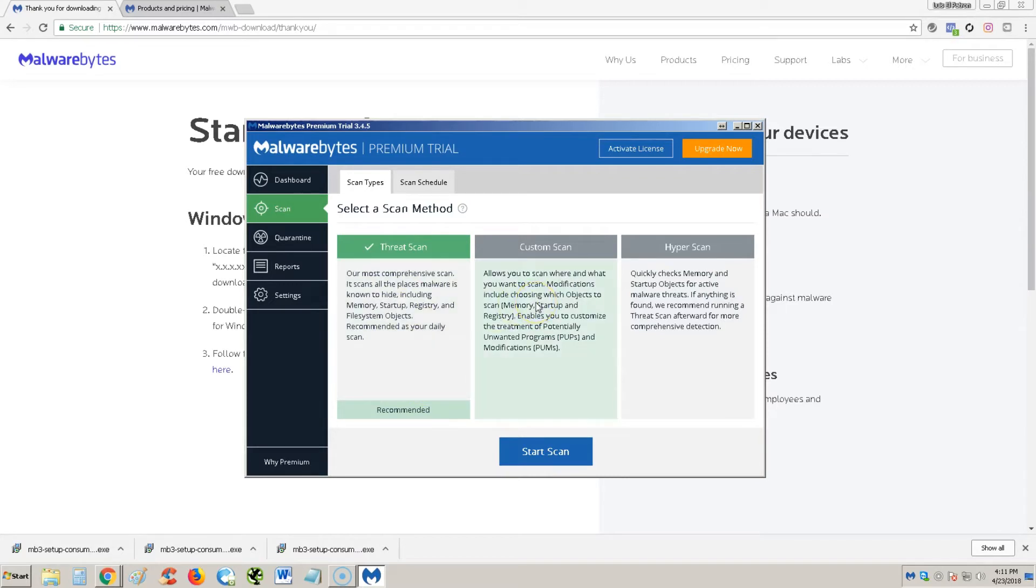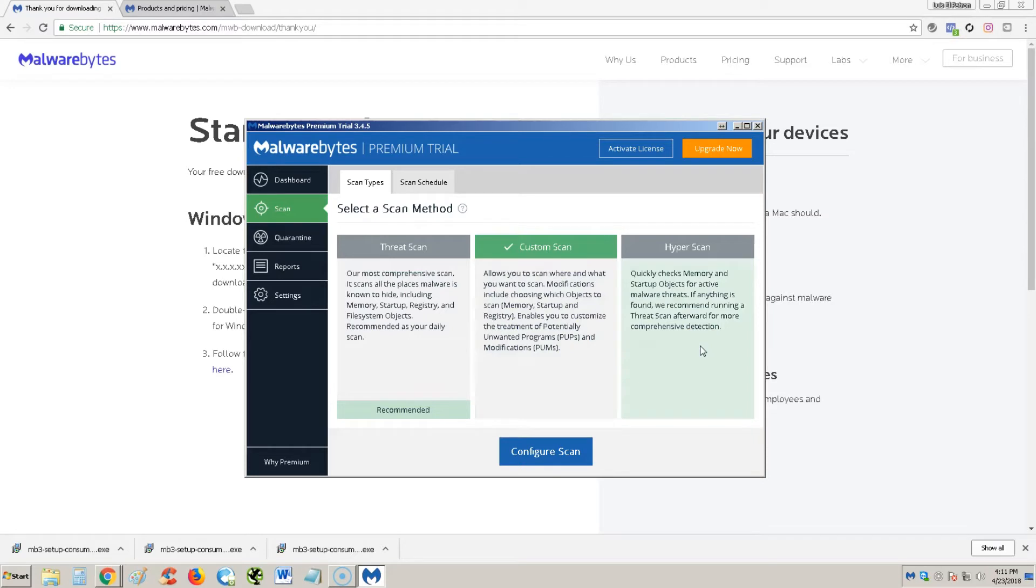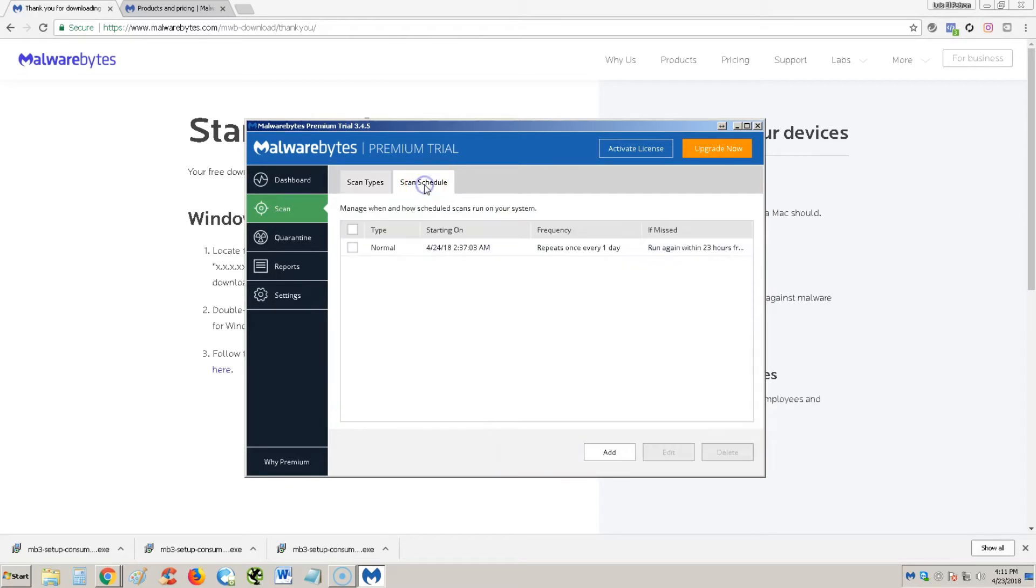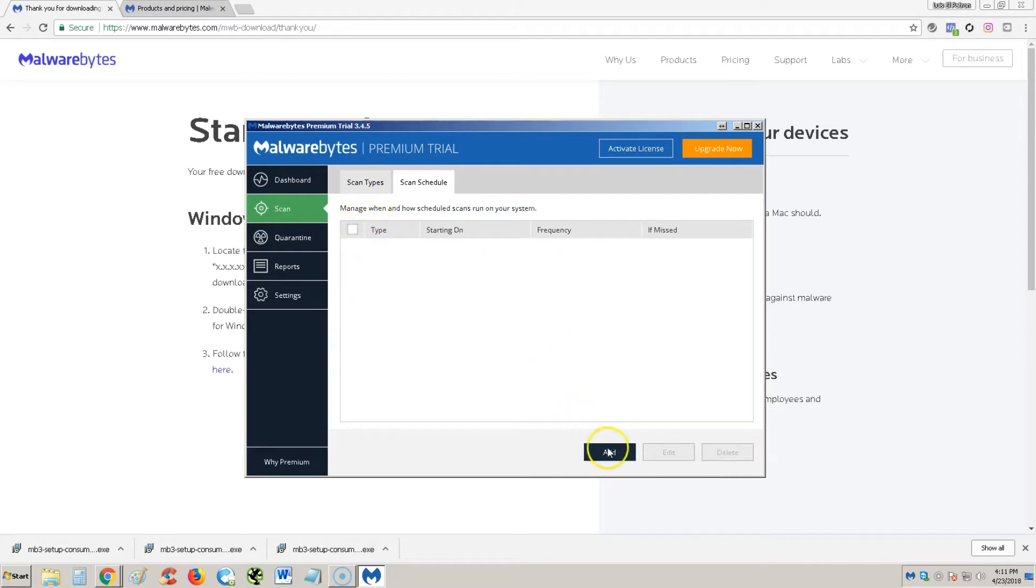Custom scan is like if you downloaded something and you want to test it to see if it's got a virus or not. Then hyper scan does it really quick. We call this a cheap scan, don't ever use a hyper scan, it's just cheap. What's cool about this is you can run a scheduled scan by clicking on this tab here.